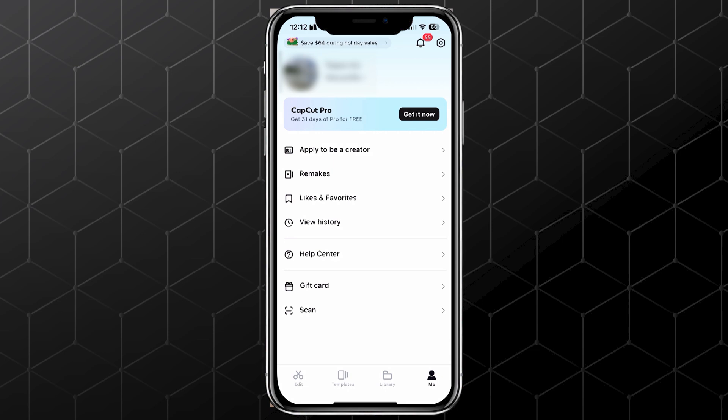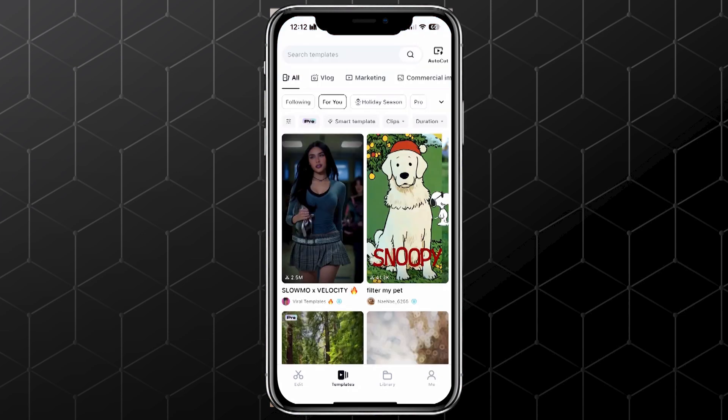When you create and export a new project, you'll have the option to share it directly on the app as a template. Templates are reusable video formats that others can use to create their own versions. It's a cool way to get discovered and share trends or unique edits.